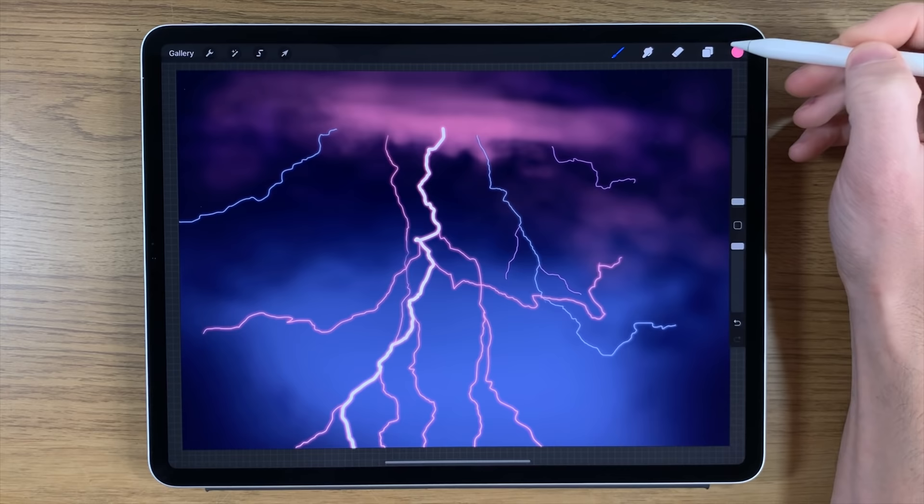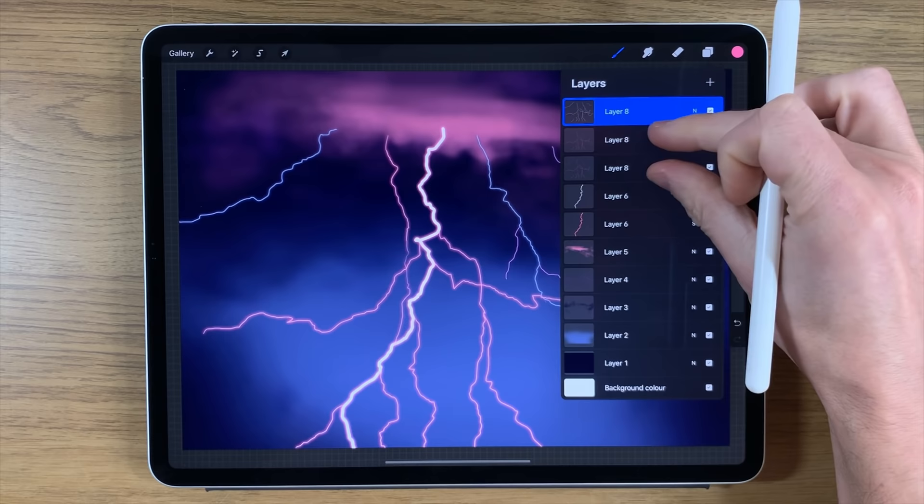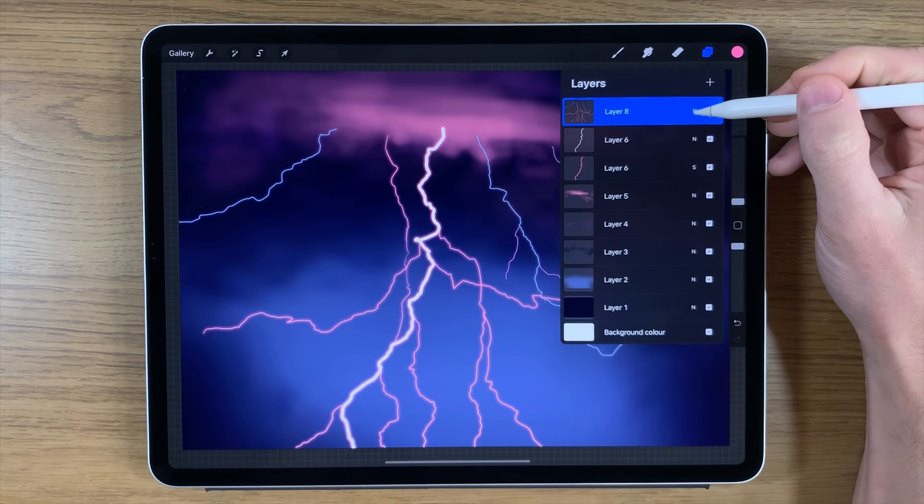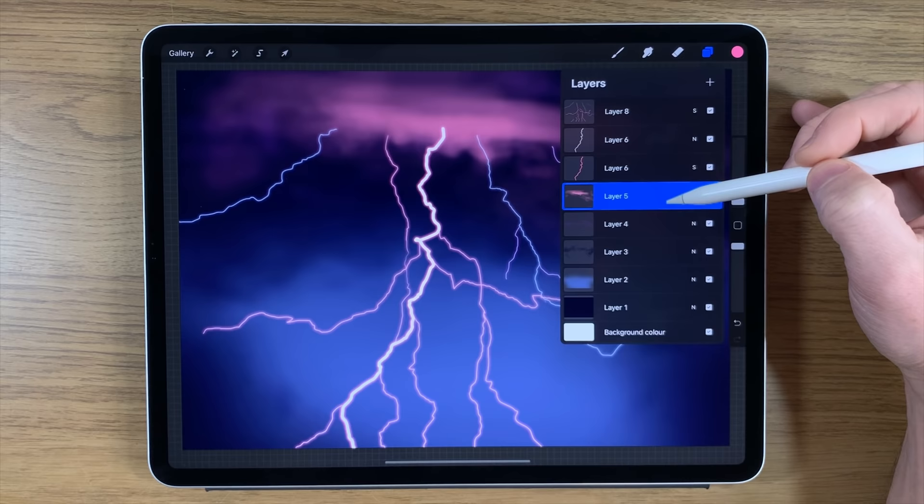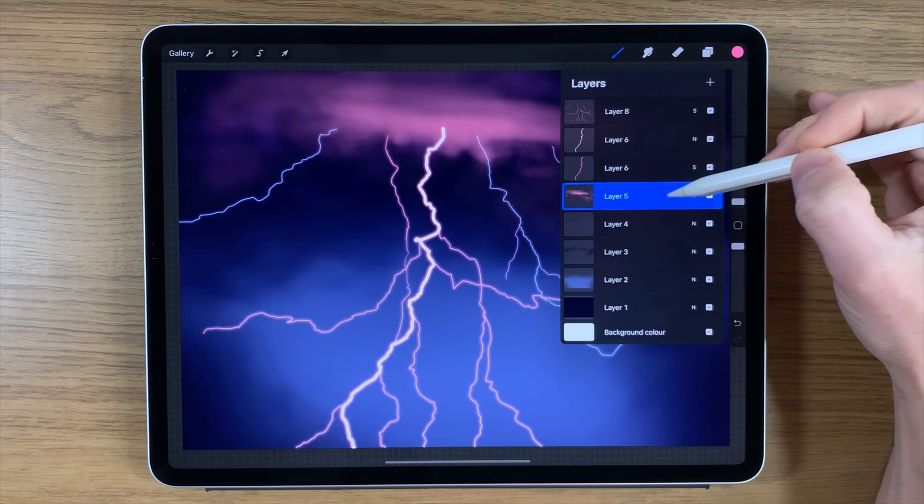We need to look at the area where the lightning is emerging from. I'm going to merge some of these layers together and change the properties to Screen again — so when I go back to layers underneath, they'll be more translucent to the effects I put underneath.